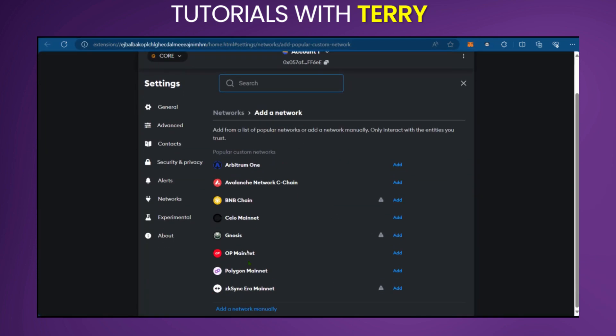And down here in the list of networks, you will not see it. So you need to add network manually.